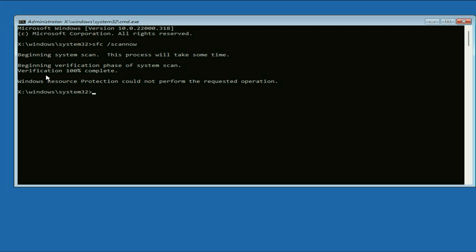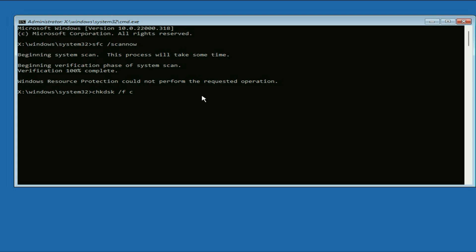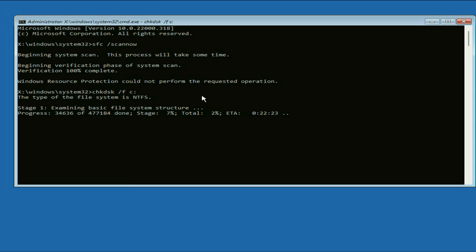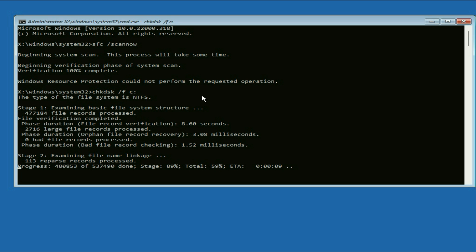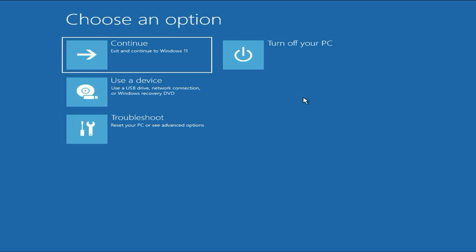The verification process has been completed. Now type the next command: chkdsk /f c:. This command will fix all the errors in your hard drive. Press Enter and this process will take around 10 to 15 minutes. Once the process is completed, close this window and click on Continue. This will restart your system and fix the error.